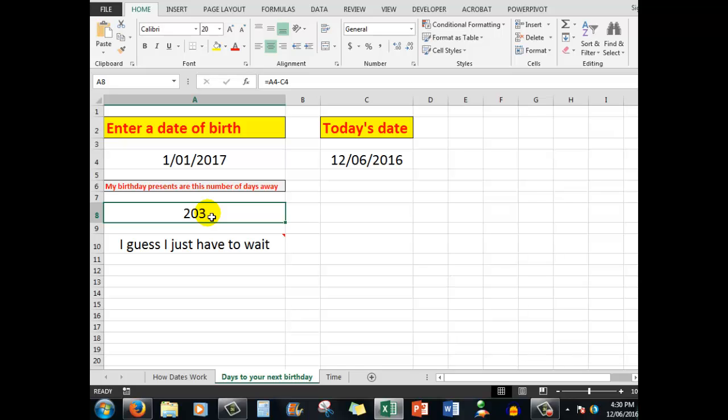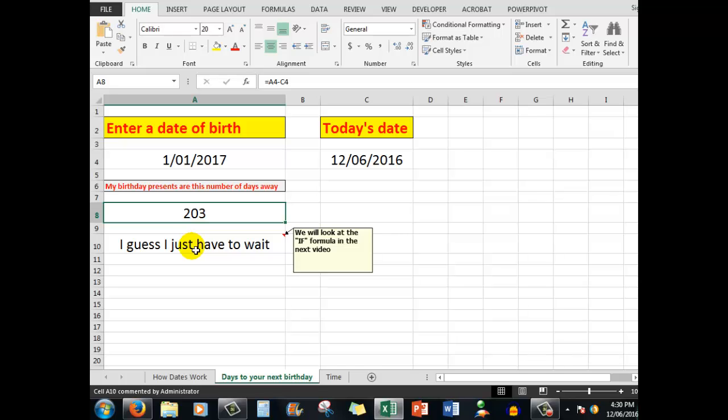I can see that I have to wait that number of days. Now, I've got a little message down here using what is called the IF statement, and we'll look at the IF formula in some detail in the next video. So remember to subscribe, and you'll be automatically notified when the next video is available.